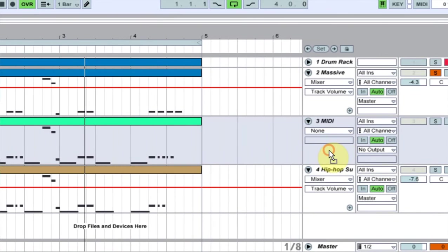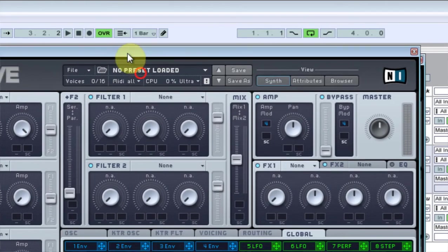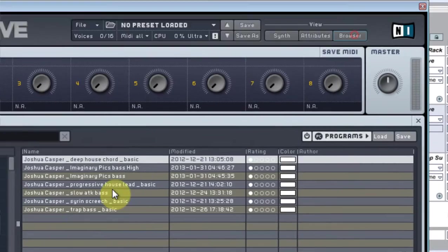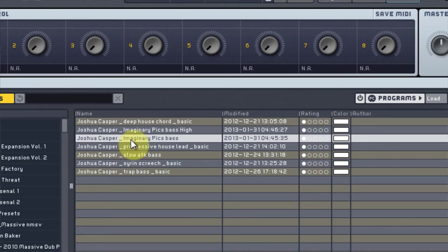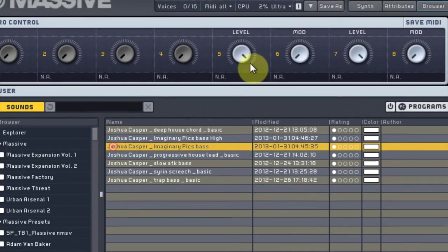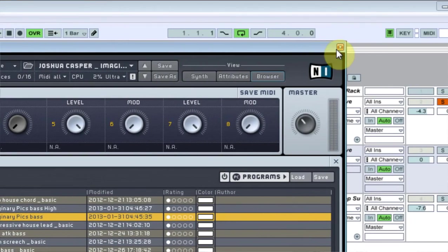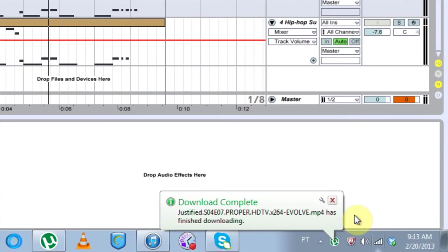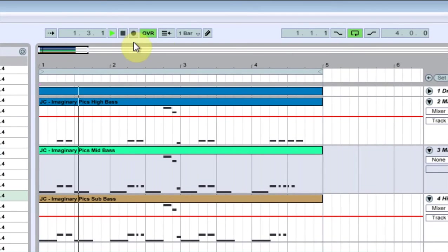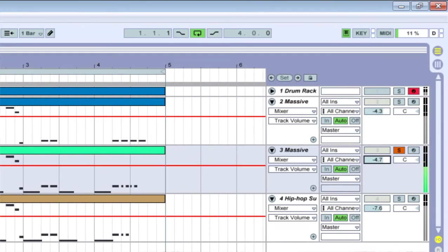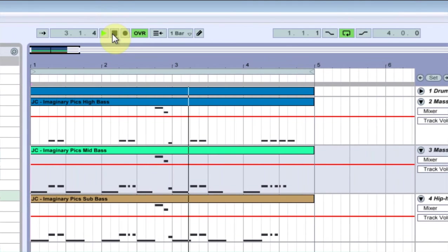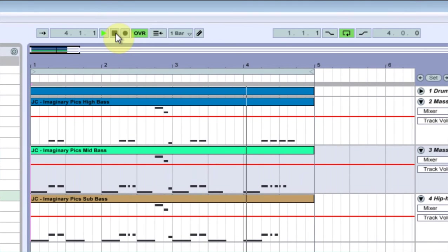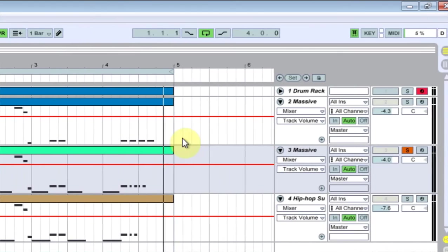So let's get on that mid part of the bass now. The next thing I do is, again, another instance of Massive. Browser, and then Imaginary Picks Bass would be the preset we're going to use. Close this, let's listen to it now. So that's cool.